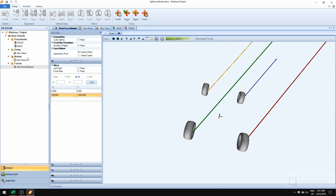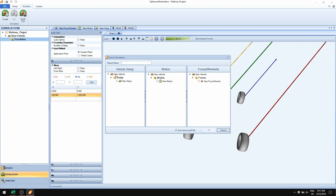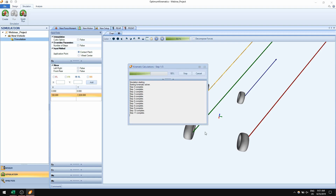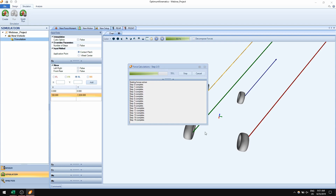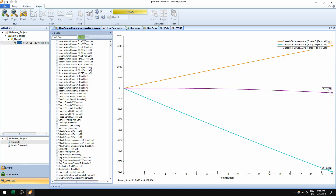Once all inputs are defined, I can simulate the car by going to the Quick One panel and selecting the vehicle setup, motion, and force input. The simulation doesn't take very long — just a few seconds to simulate the entire car.